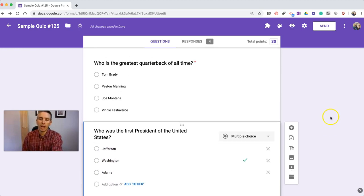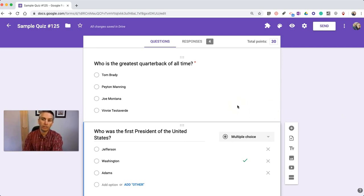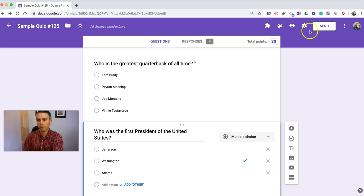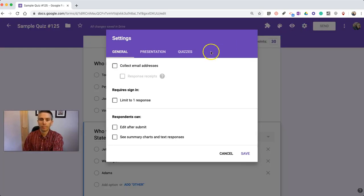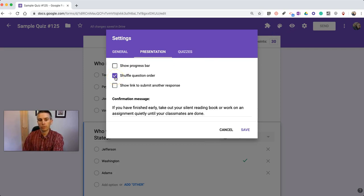Now, if you want to have the questions appear in a random order to each student who opens up your Google Forms quiz, in the upper right corner, go to Settings, and under Presentation, select the option for Shuffle Question Order. Turn that on or turn that off.